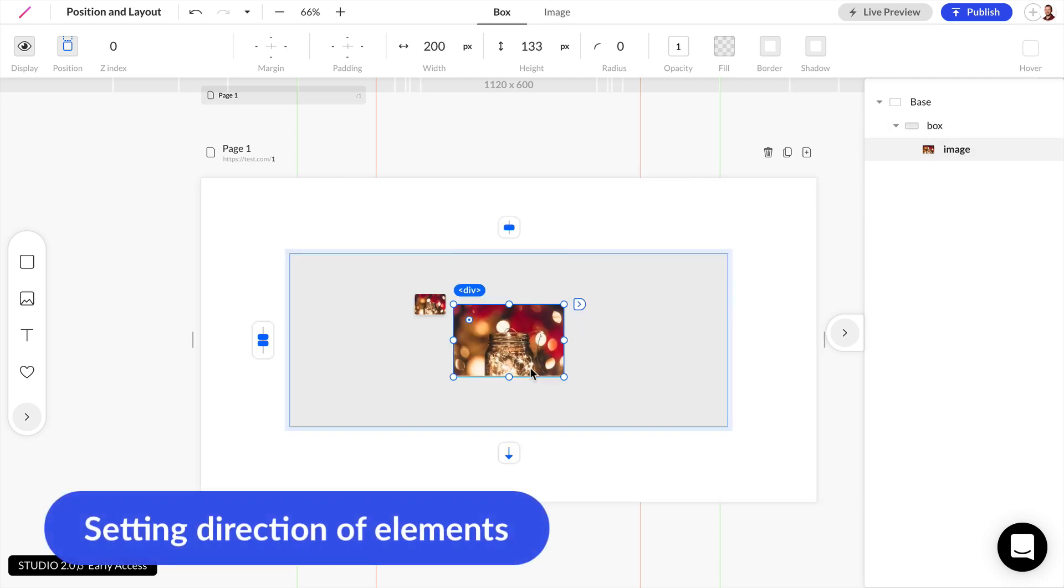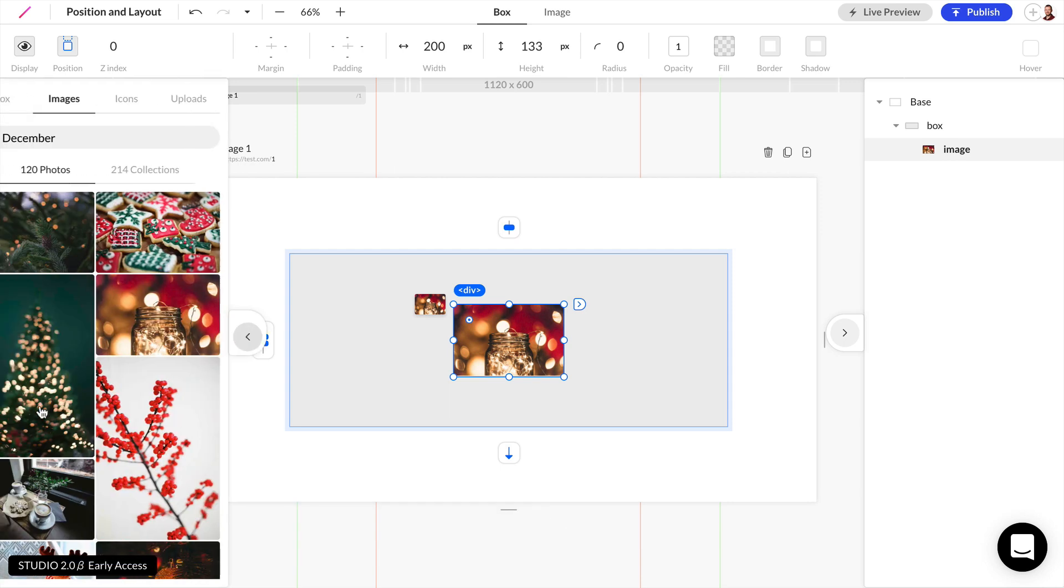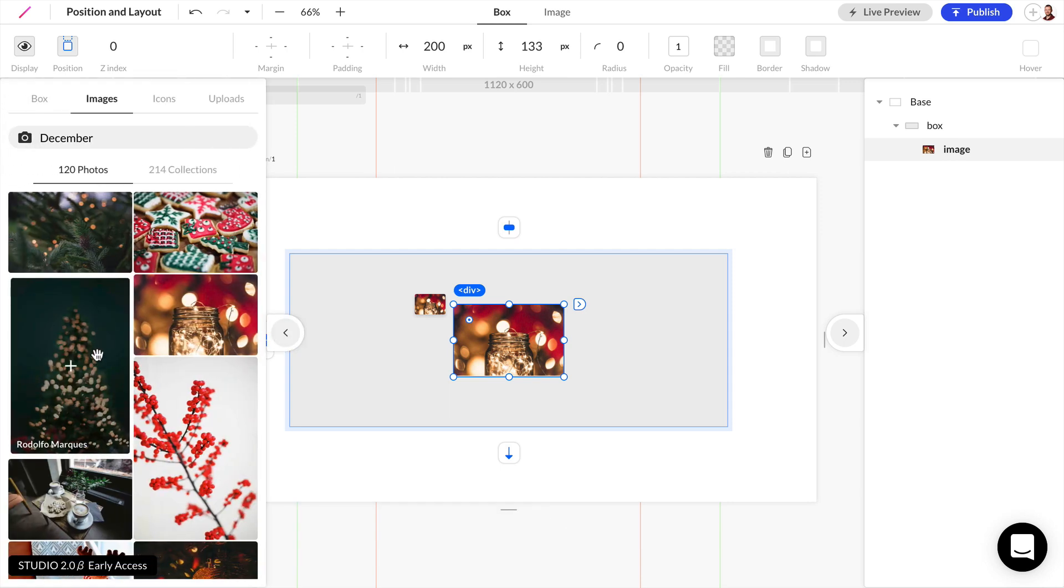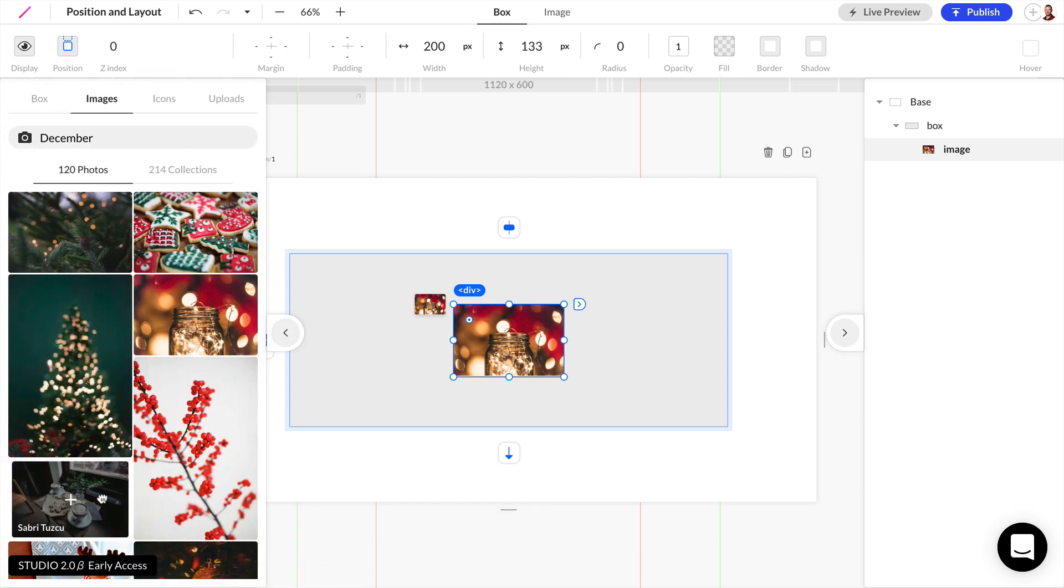Let's talk about setting the direction that your elements stack. Now if you add two or more elements into a parent element, let's grab one more image for example.